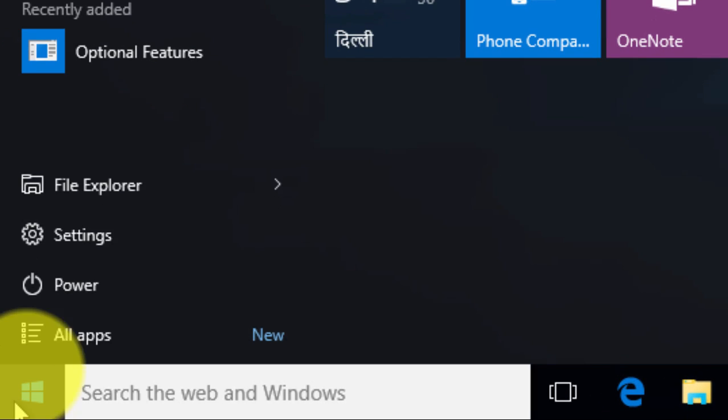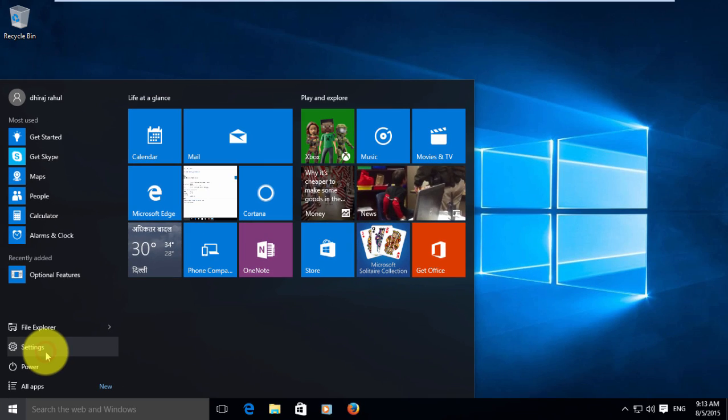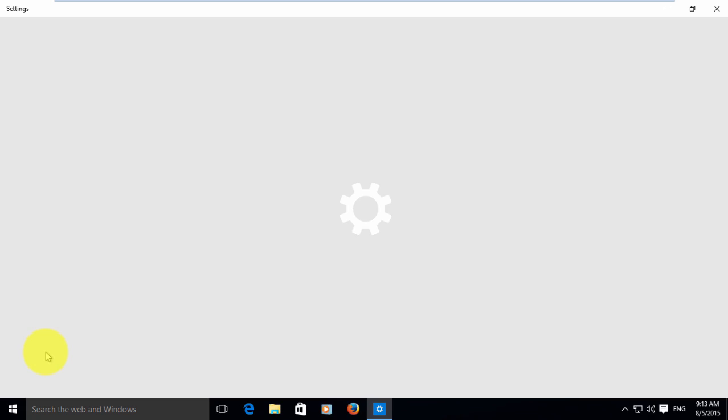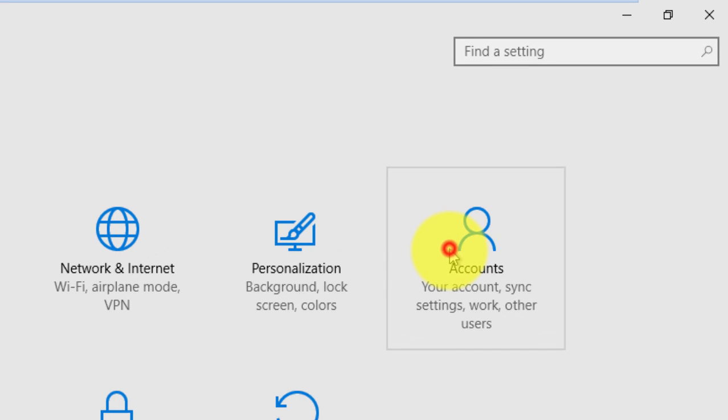Click start then go to settings. Inside settings, click on the account.